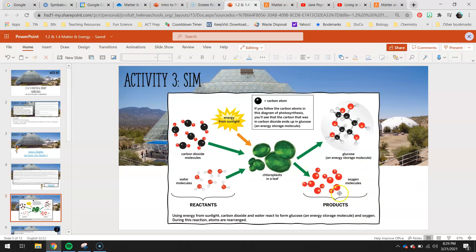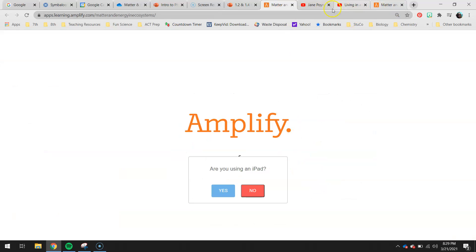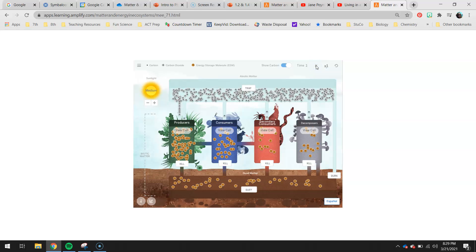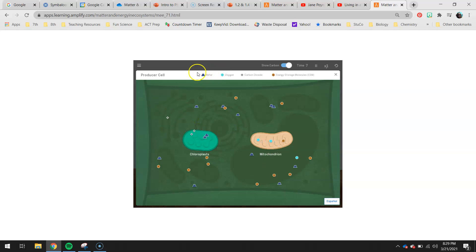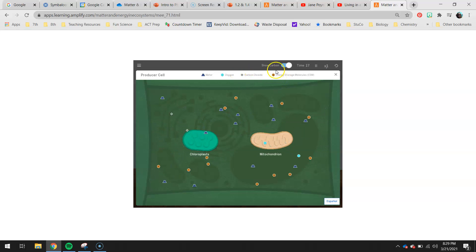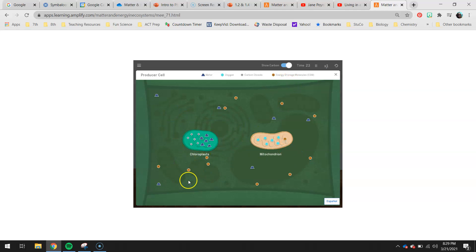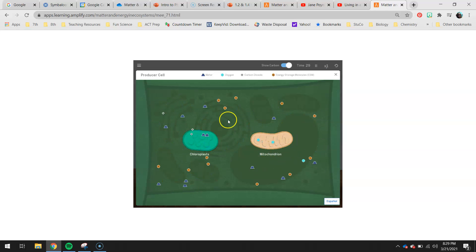The out arrows are telling us these are our products - what's produced in photosynthesis: oxygen and glucose. You can follow the carbon atom and read the little caption. In the sim, you'll hit play and then view cell with our producers. You can see the little trapezoid-looking shape is water, the little circle is oxygen, the little gray diamond is carbon dioxide, and the chocolate chip cookie-looking thing is the energy storage molecules. Just focus in on the chloroplast for this side - we'll look at where the mitochondria come into play later.